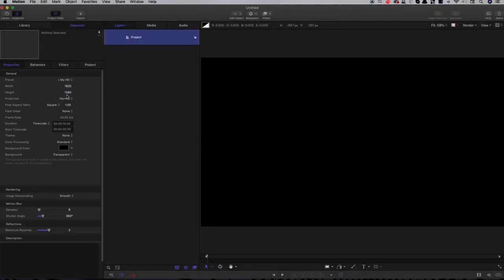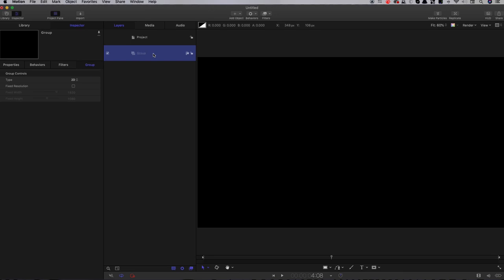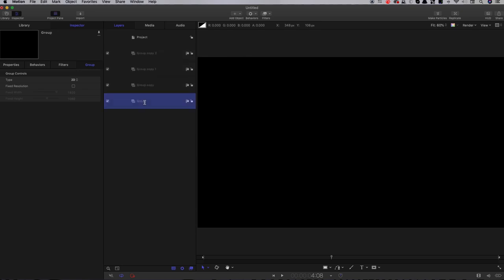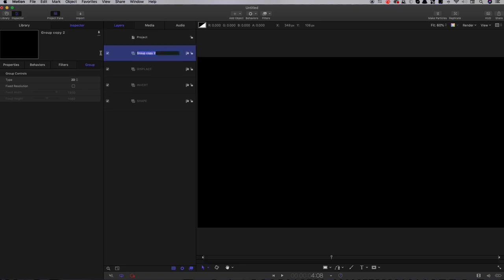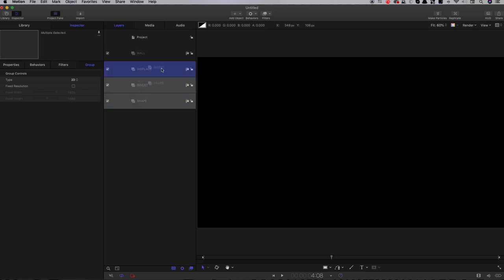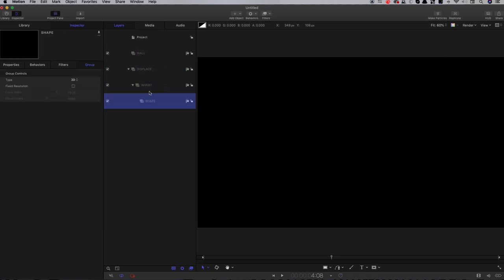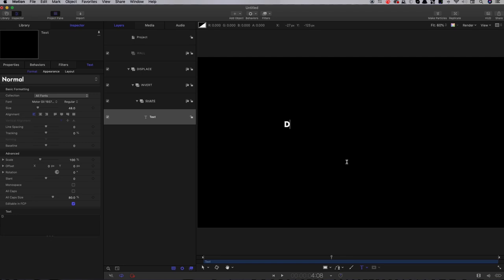My project is 1920x1080, 24 frames a second, with a duration of 10 seconds. Before we start on our demolition project, we need to build our wall. I'm going to take this initial group and duplicate it three times using Command+D. I'll call the base group 'shape', next one 'invert', then 'displace', and the top group 'wall'. I'm going to put invert and shape into displace, and shape into invert. In that shape group I'm going to select my text tool and type the word 'demolition'.